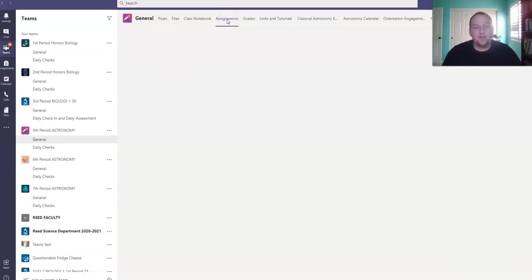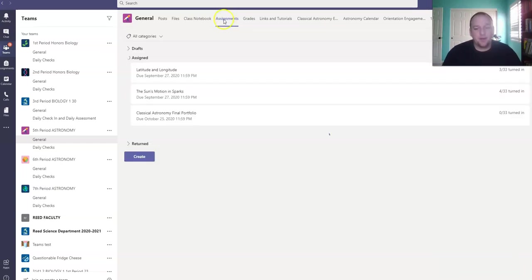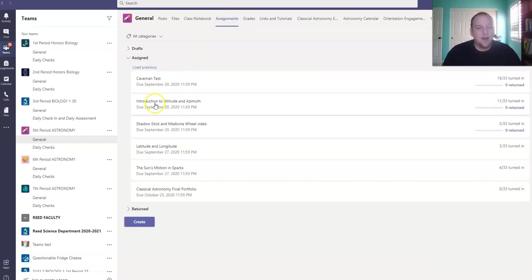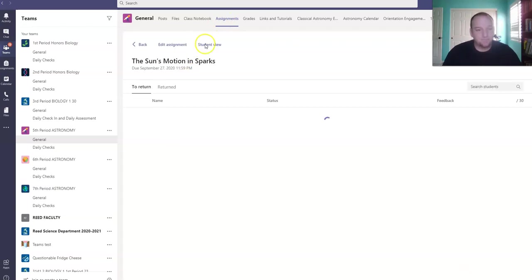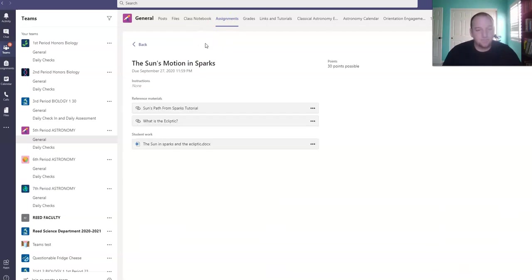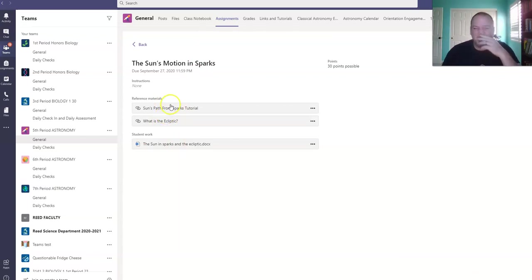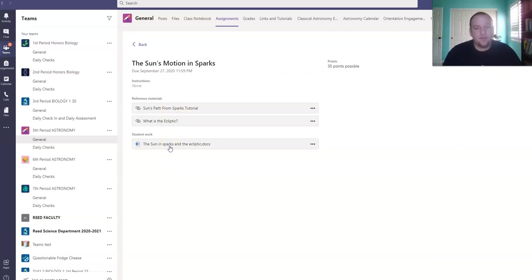And so if you go into Teams and go to Assignments, this is the sun's motion in Sparks assignment. And again, both of these things are also linked from here. So both the tutorial and the ecliptic video are linked from here, and you can fill out most of the assignment.